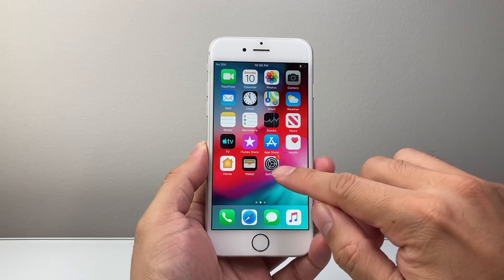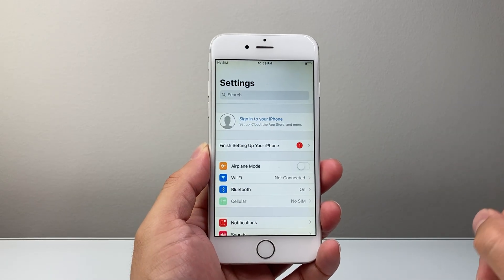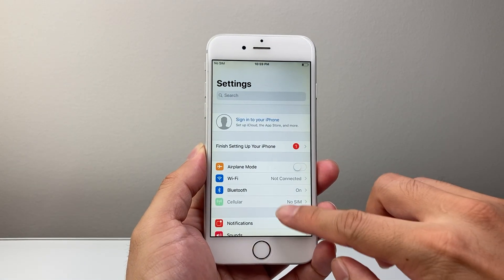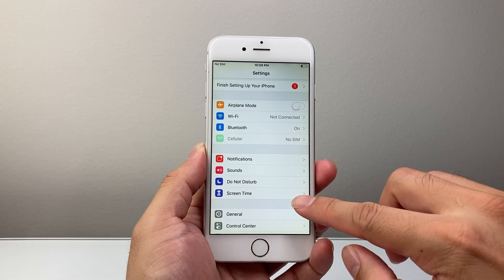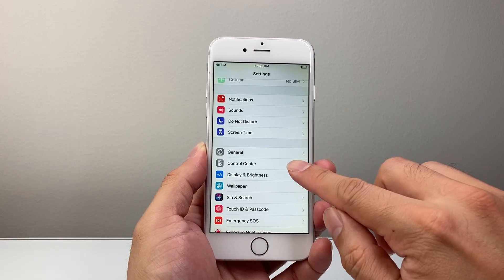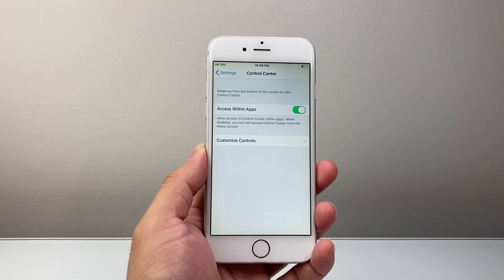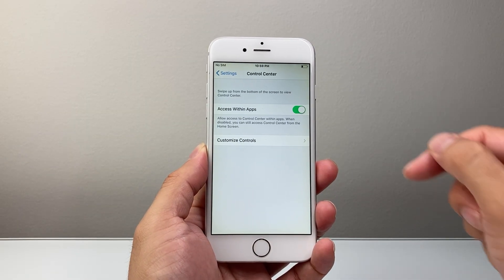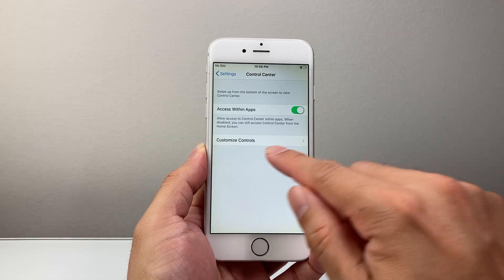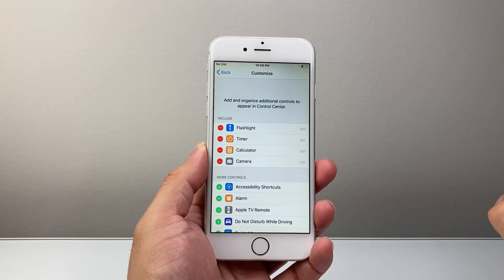In order to screen record, the first thing you're going to do is go into your Settings on your iPhone. From your Settings, scroll down until you see Control Center. Tap on Control Center, and then within Control Center, tap on Customize Controls.